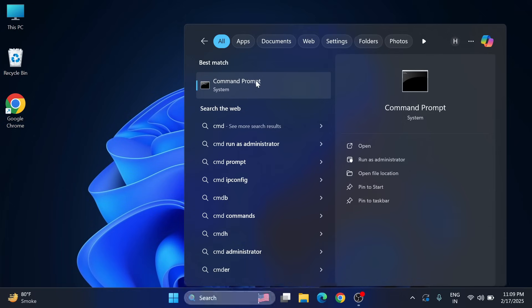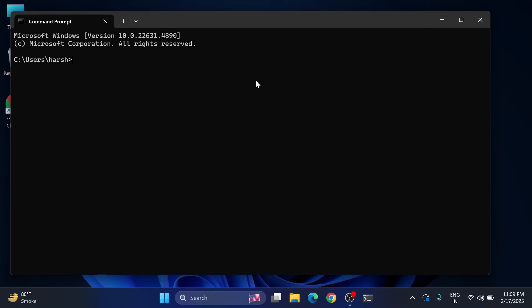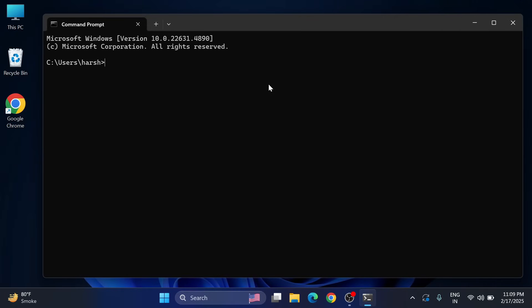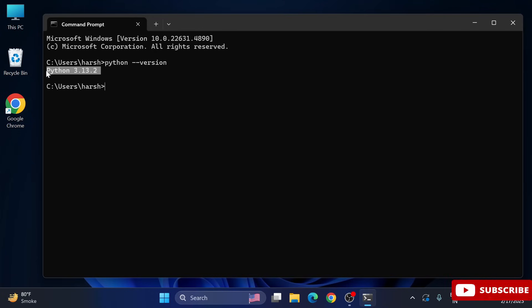first install Python. I have created a separate video for this - I've given the link in the description box. I have just started my CMD and I'm showing you that I already have Python installed. This is the latest version of Python. So I am closing this command prompt.